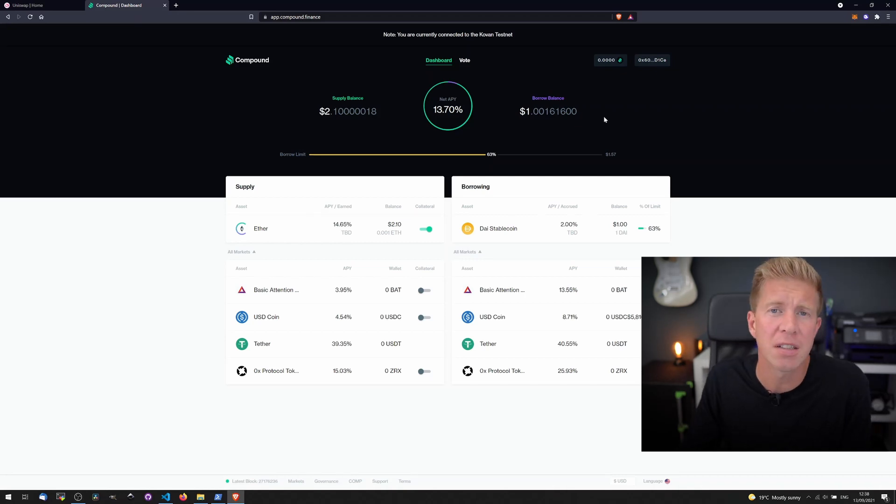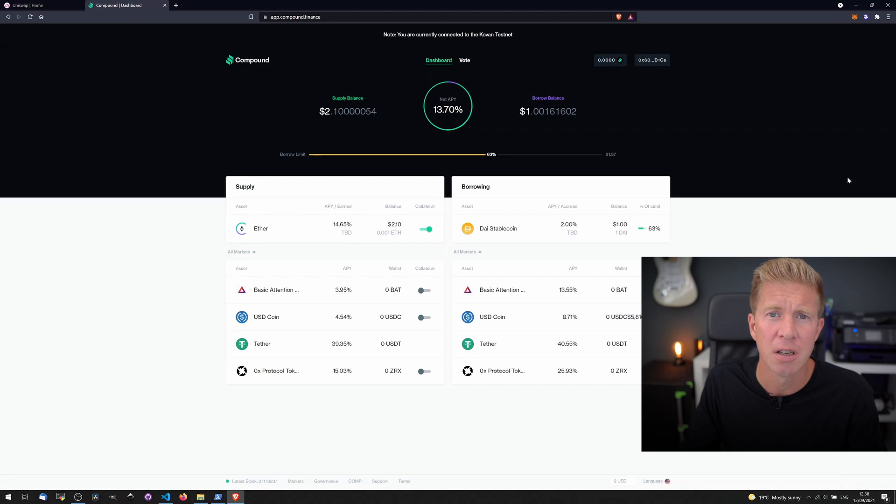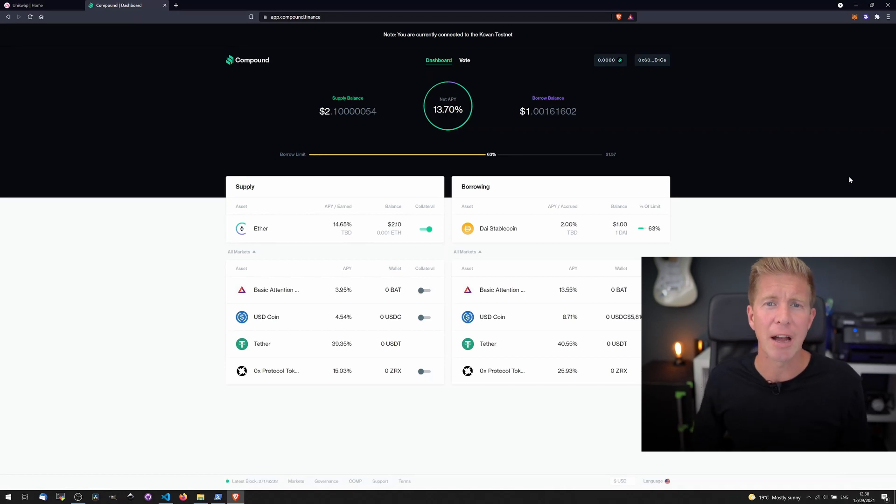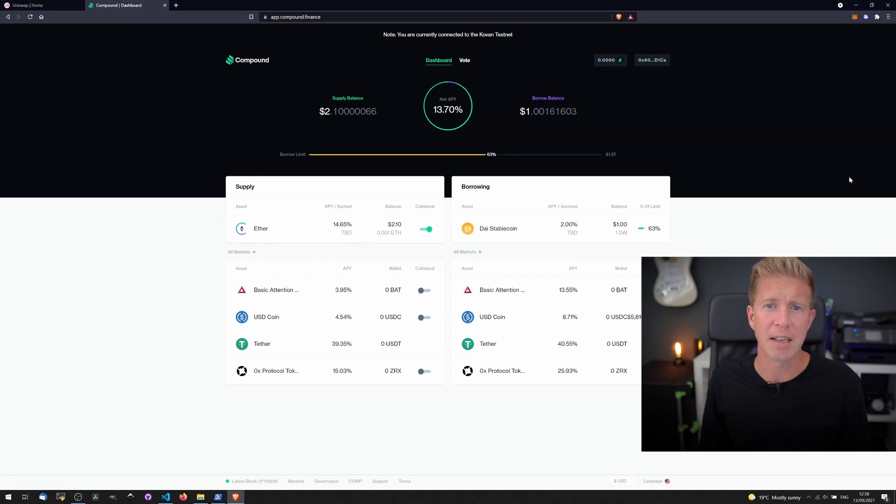You can see this is just a great way to get a feel for how a protocol works quickly and easily without actually using your own money to test it.